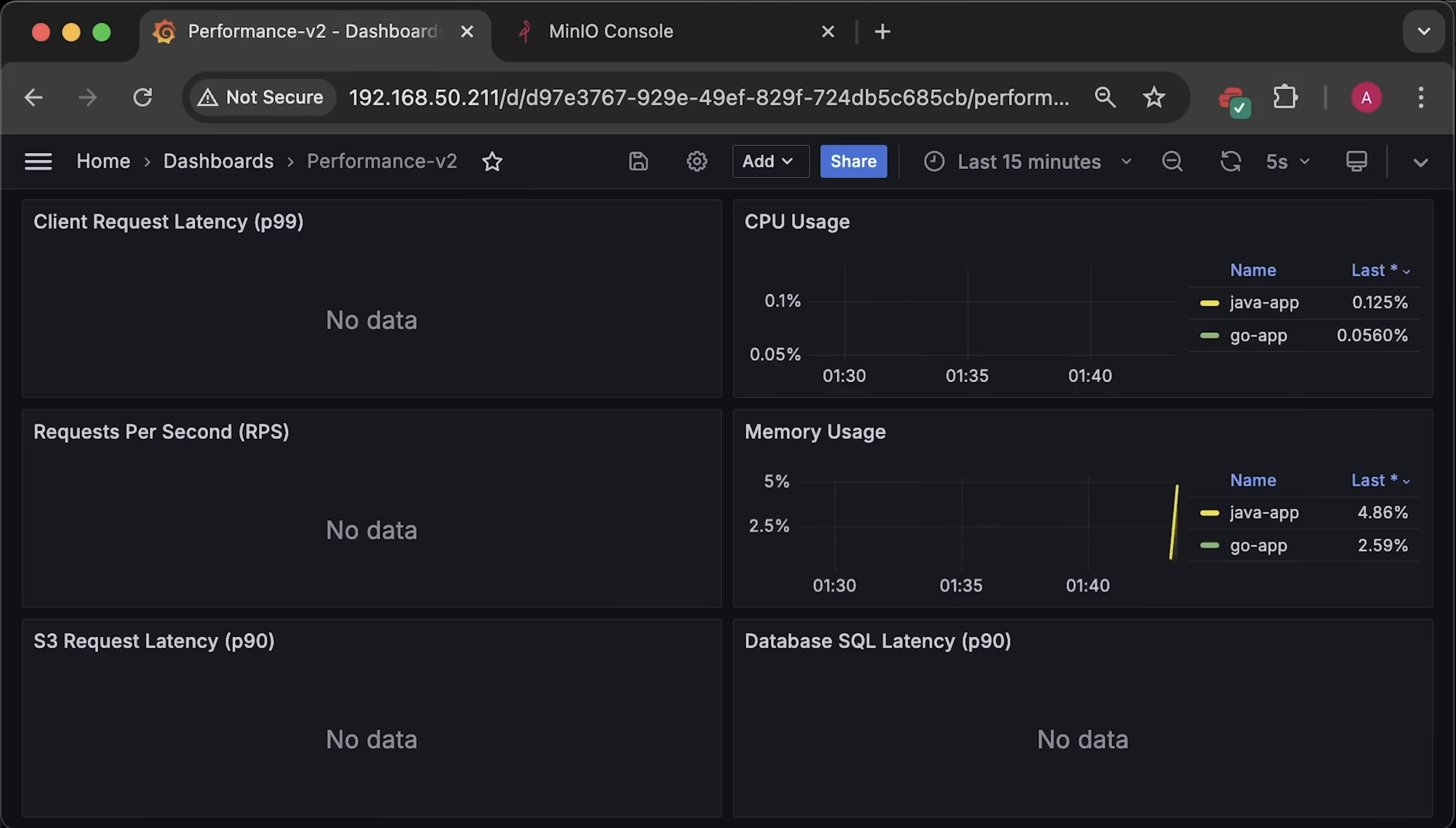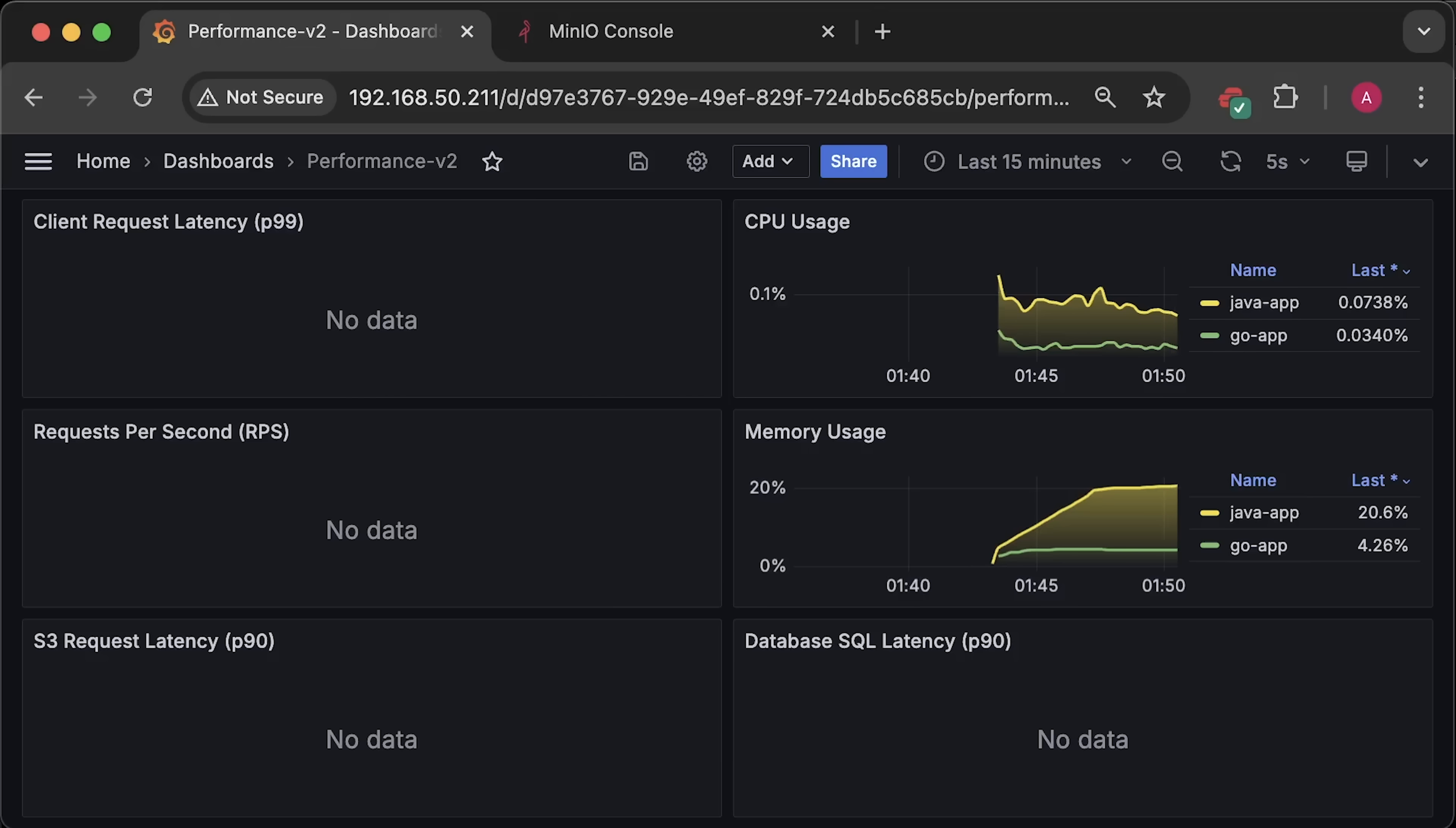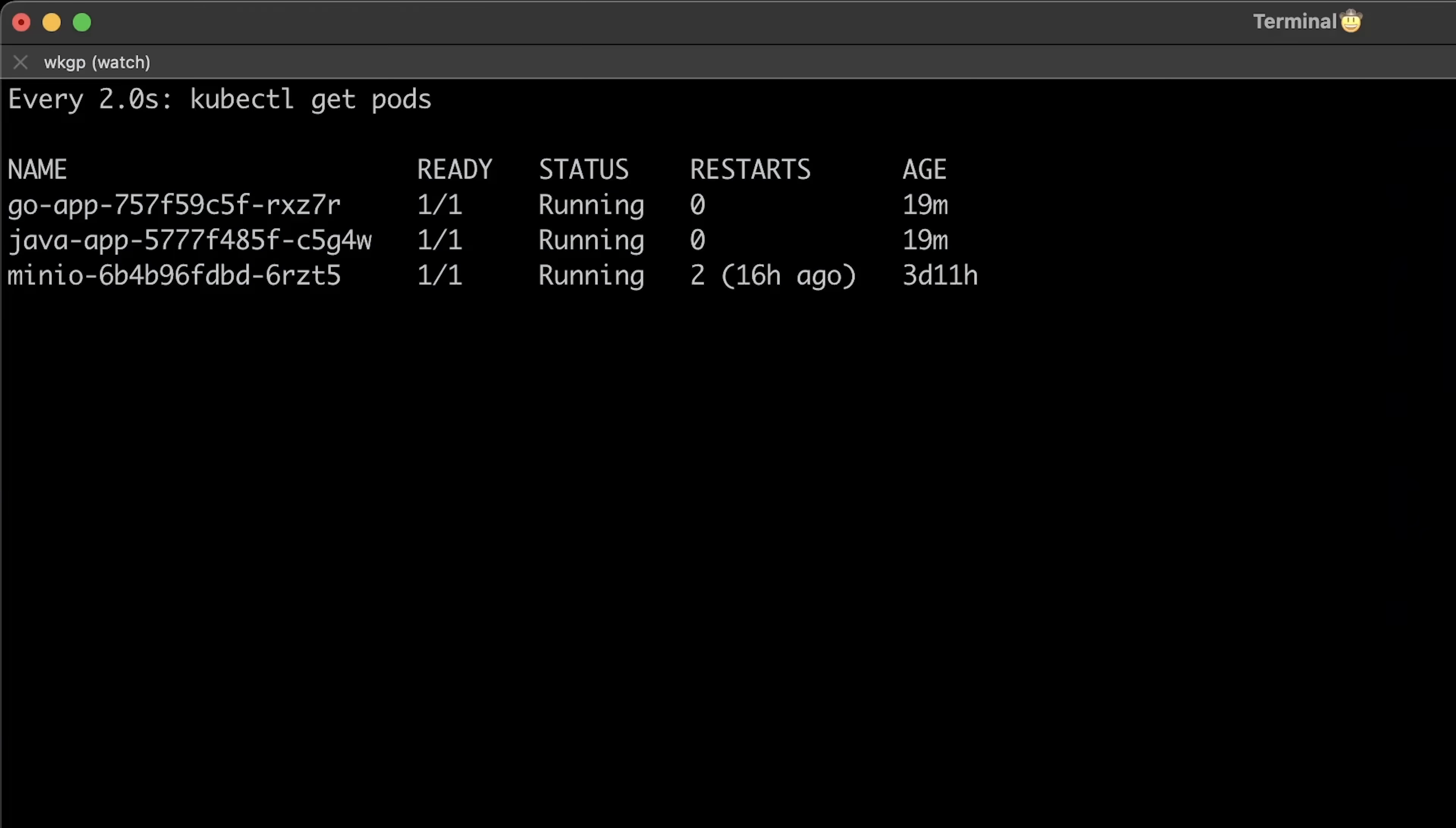Now, the second test focused on a common use case where we interact with the S3 bucket and also write or read from the database. So let me redeploy both Go and Java applications and run it for about 20 minutes. So far, we have the same results. Java's CPU and memory usage are higher in idle state, with memory usage staying around 20% until we start the test.